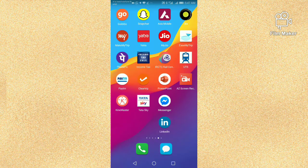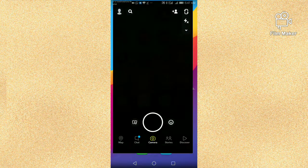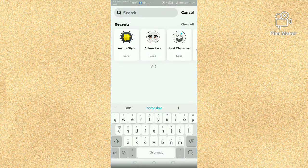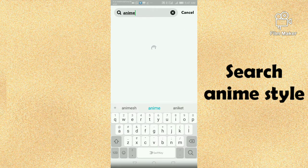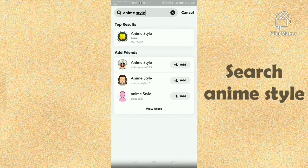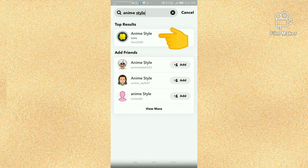Hi friends, in this video I am going to show you how to get anime style filter on Snapchat. First of all, you have to open your Snapchat account and click on the search option. You have to search 'anime style' and here you get anime style builder. You have to click on this anime style builder.